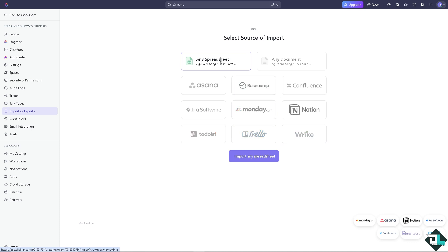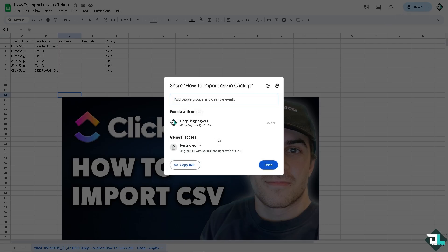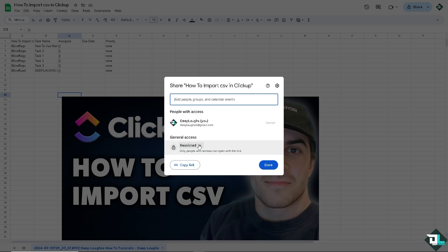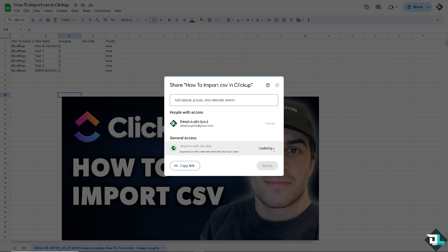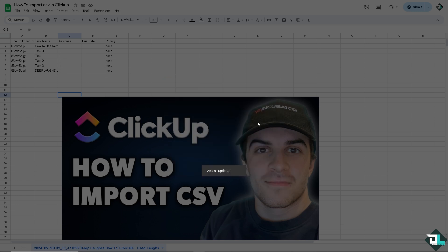But for now, I'm going to click on this spreadsheet because I'm actually working with this specific file. I'm going to make sure that everyone has the option to edit. And then once I finalize the data here, I'm going to switch over to ClickUp.